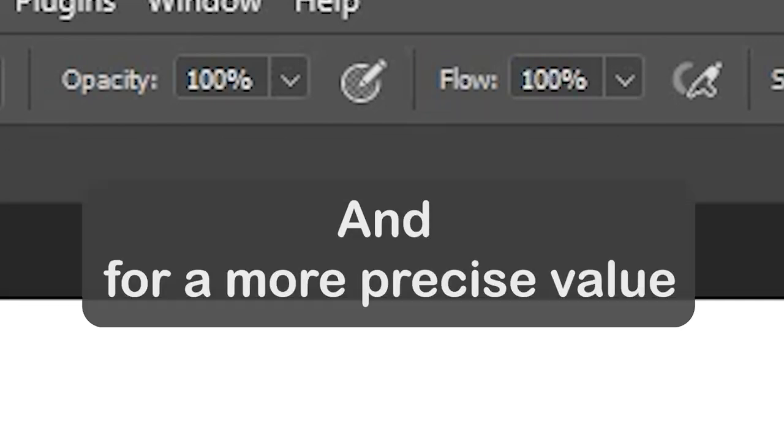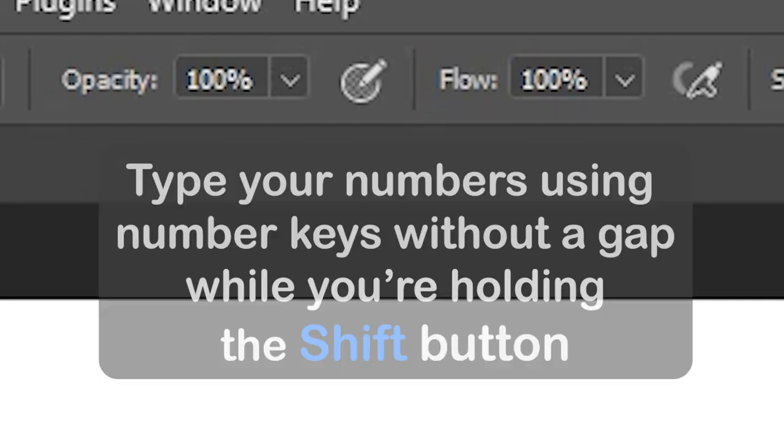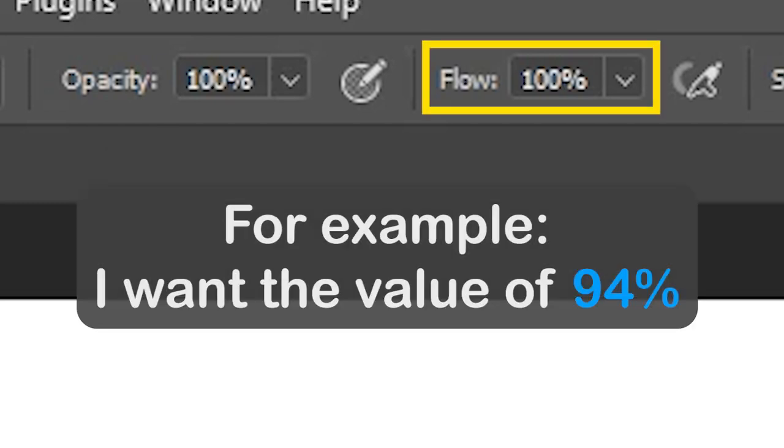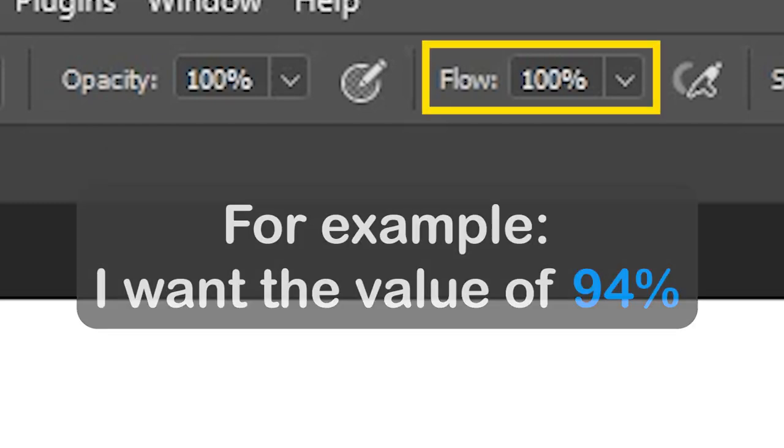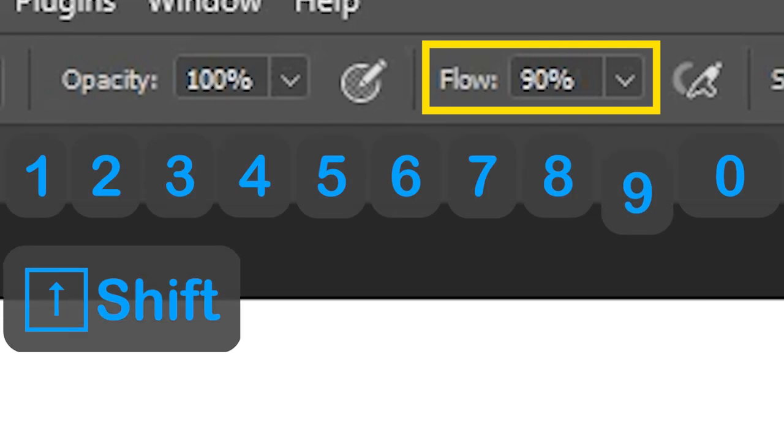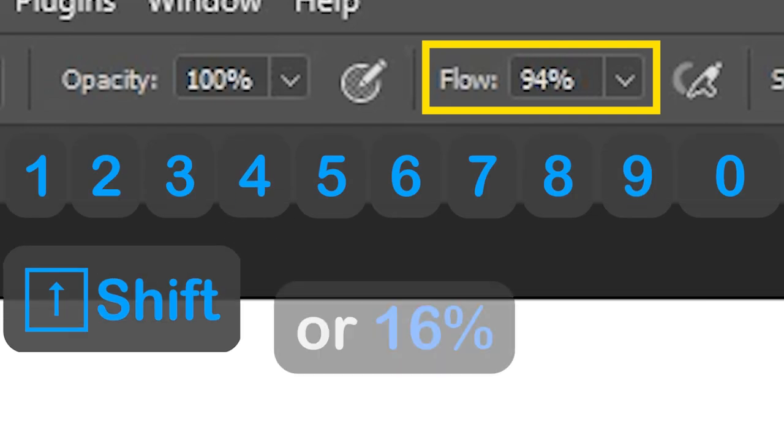And for a more precise value, type your numbers using number keys without a gap while you're holding the shift button. For example, I want the value of 94 percent, or 16 percent.